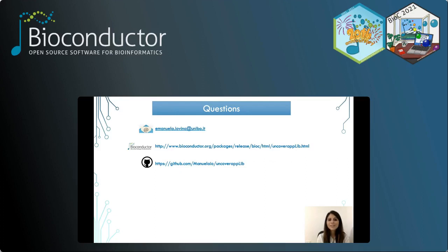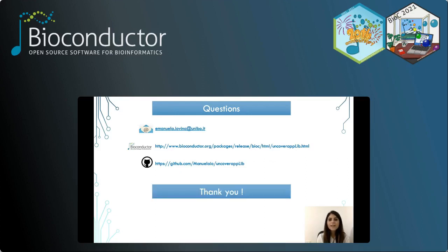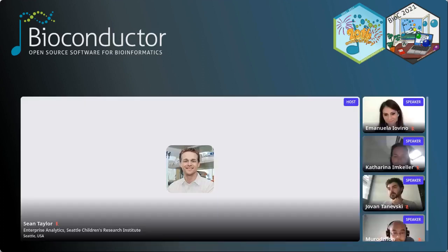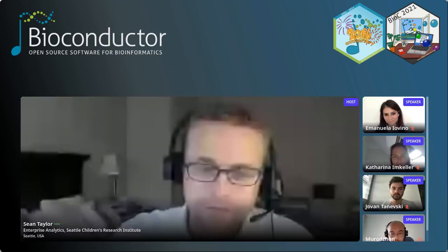I am glad to answer your questions. Here you can find my contact information. Thank you so much. Thank you, Emanuela, that was a great presentation.